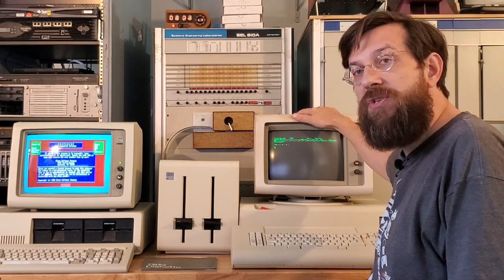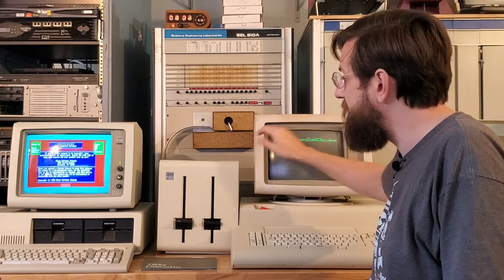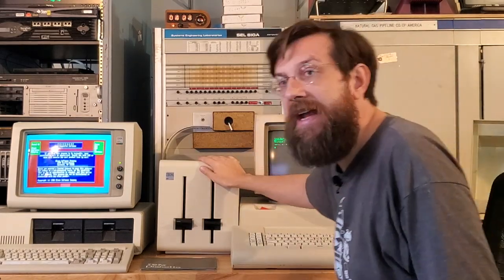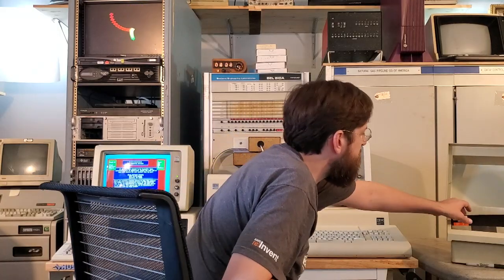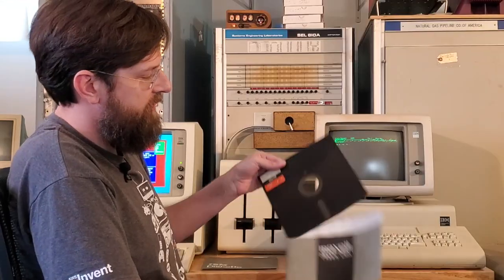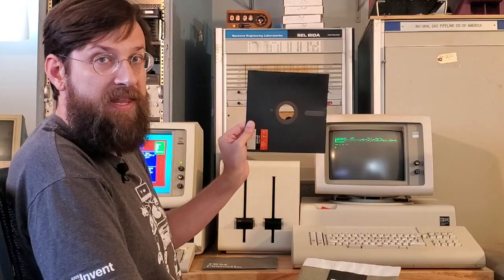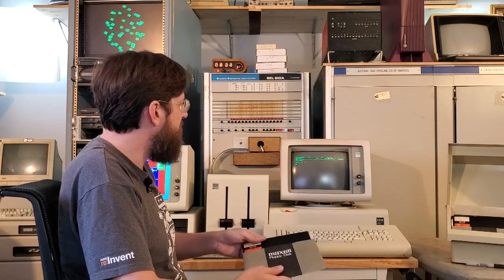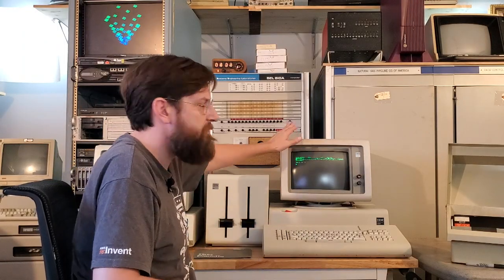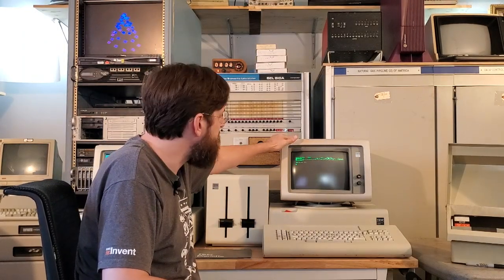The biggest difference you're going to notice right off the bat is this giant 8-inch floppy drive. This is what those disks look like. You'll see 8-inch floppy there. I've actually got it booted right now into its main application that it runs which is called TextPack.